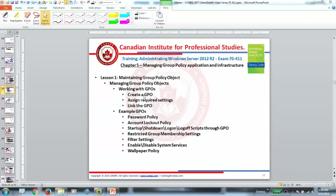Hello everyone, this is Amal with Canvas training videos, and in this video I'm going to show you how to work with security filtering within GPO.